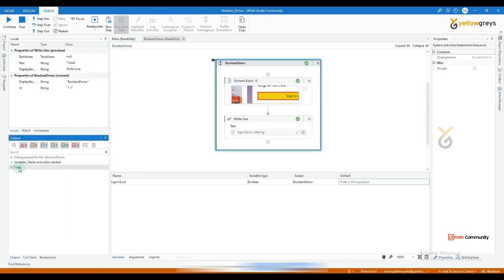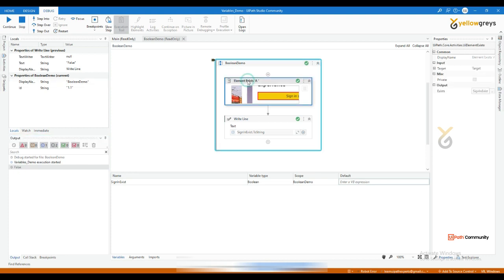False, false result here. That means this particular activity is unable to identify sign in button on the web page. So those kind of scenario, we can use this boolean variable so that it will store either true or false. That's all about true or false.